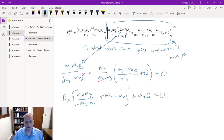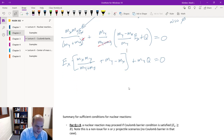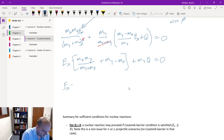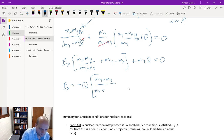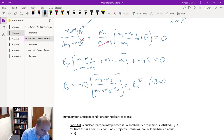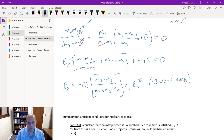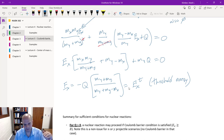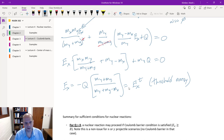Anything lower than that threshold energy will not overcome the threshold. With E_X isolated, we solve: E_X = minus Q times the sum of reactant masses over something, and we call this the threshold energy. That helps us quantify a bar below which we will not reach the threshold and let the radical equal zero.